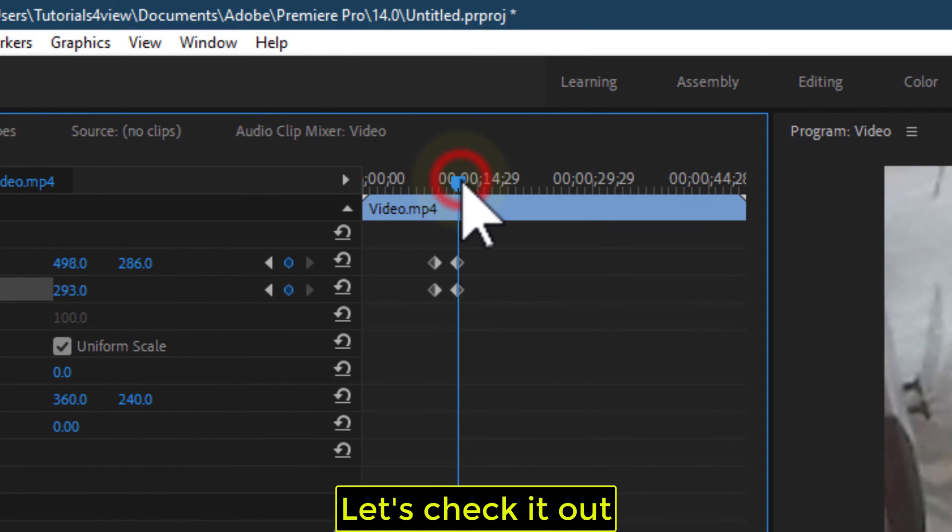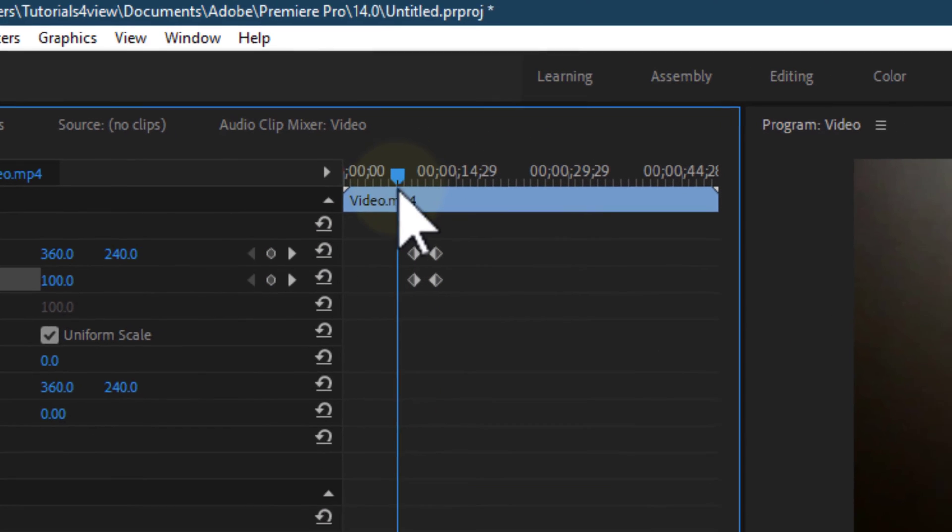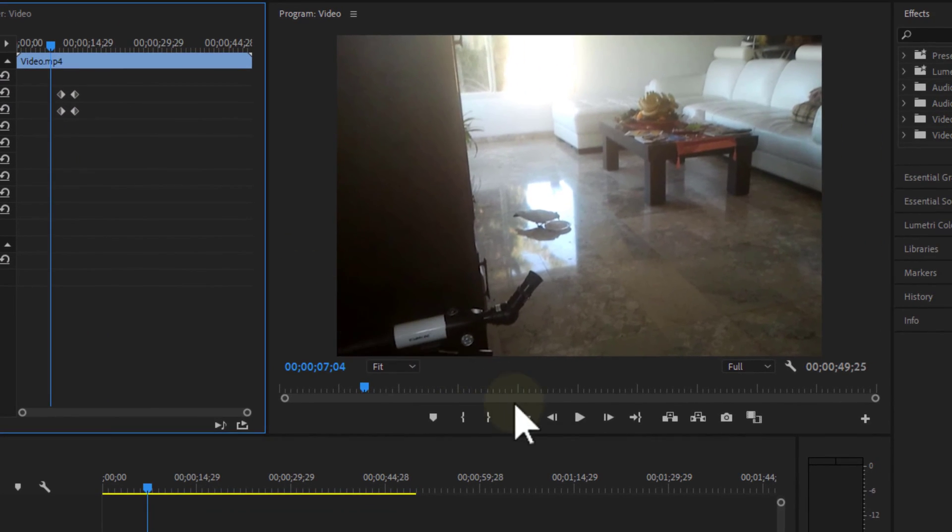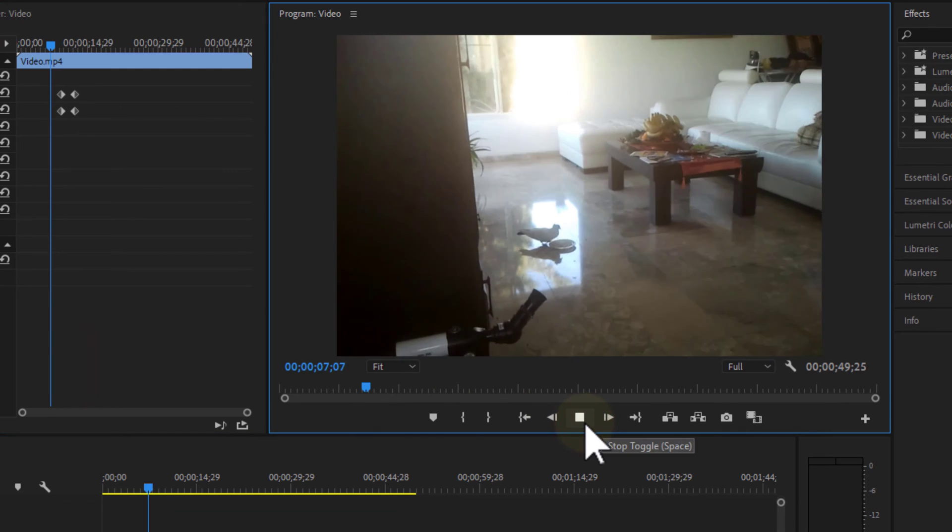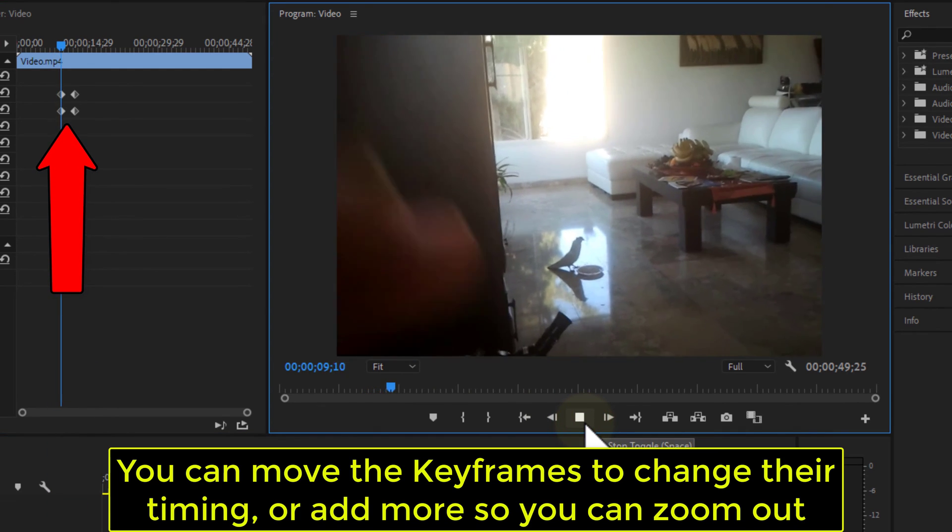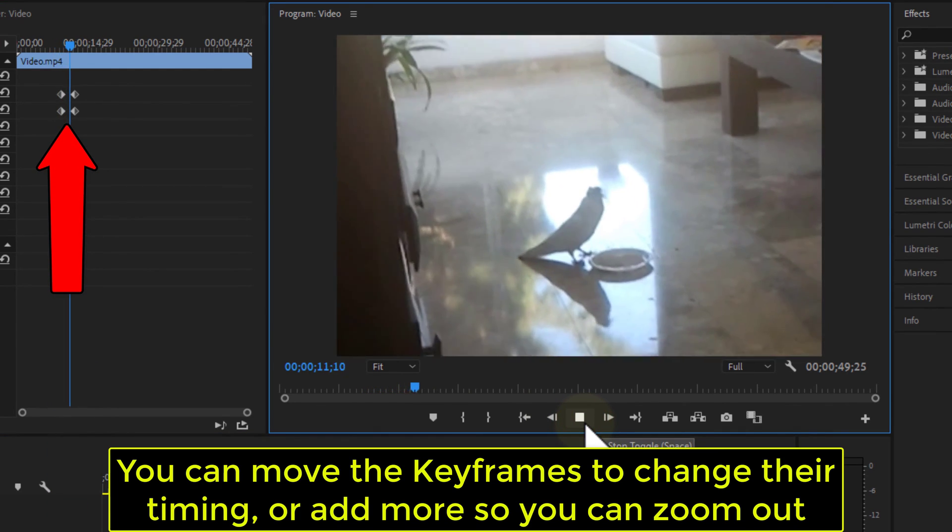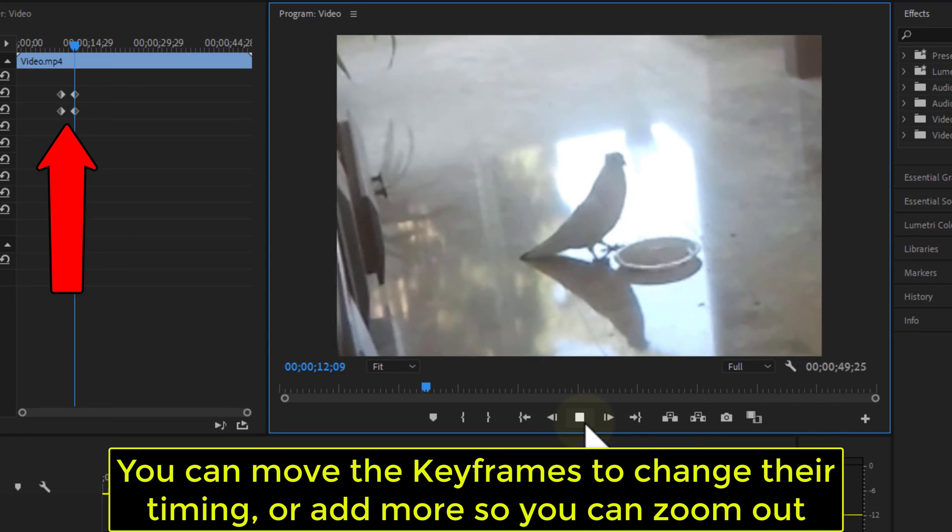Let's check it out. You can move the keyframes to change their timing, or add more so you can zoom out.